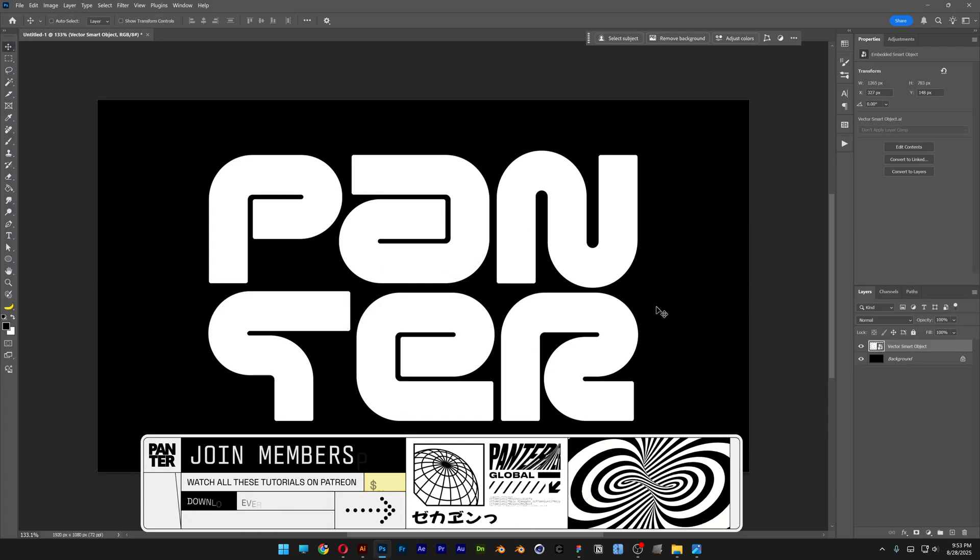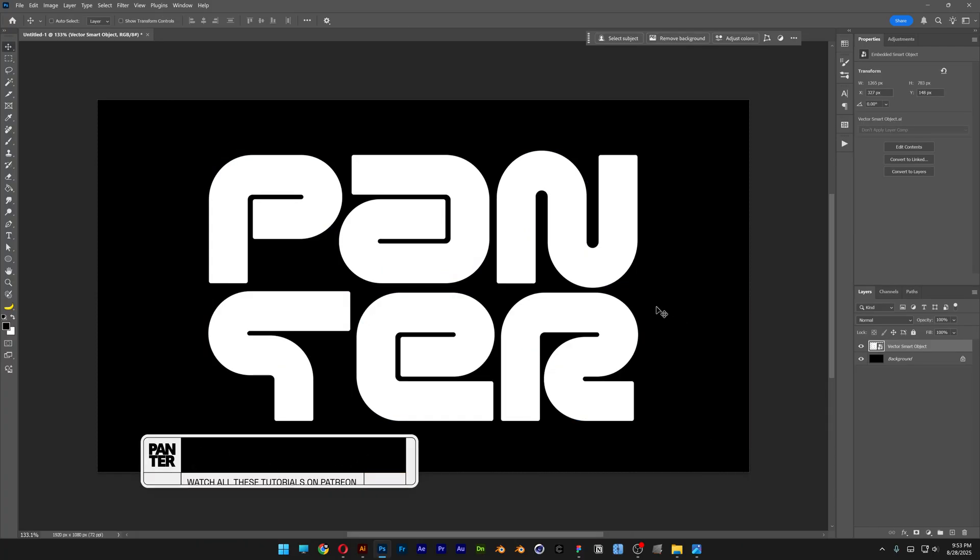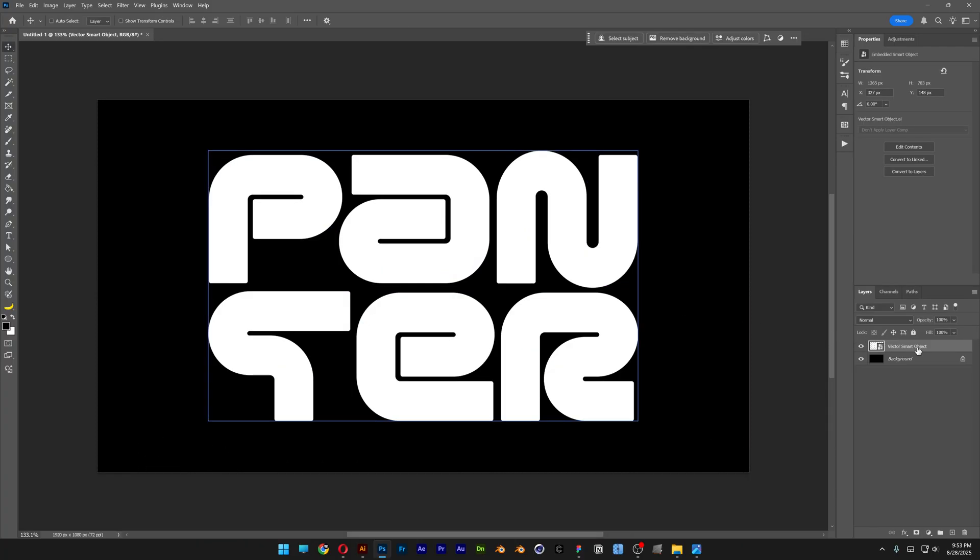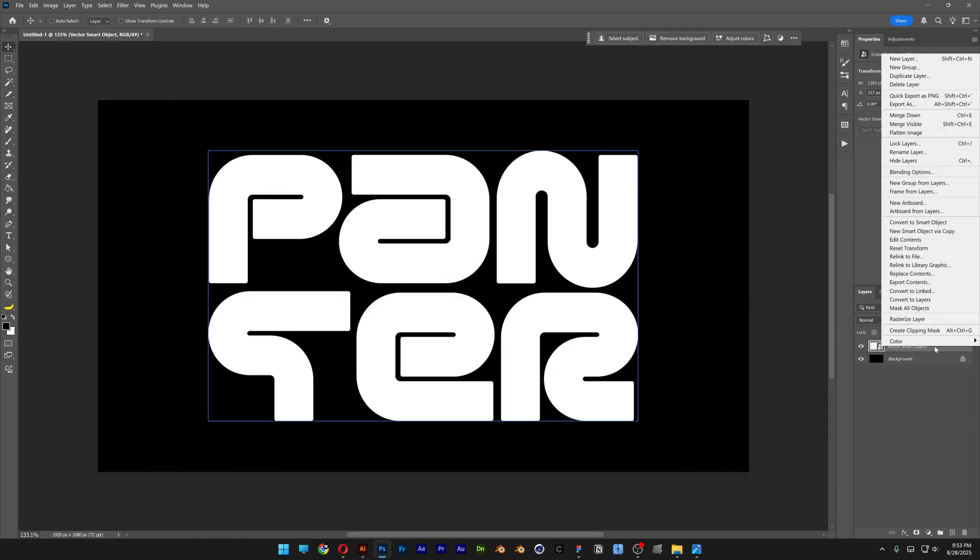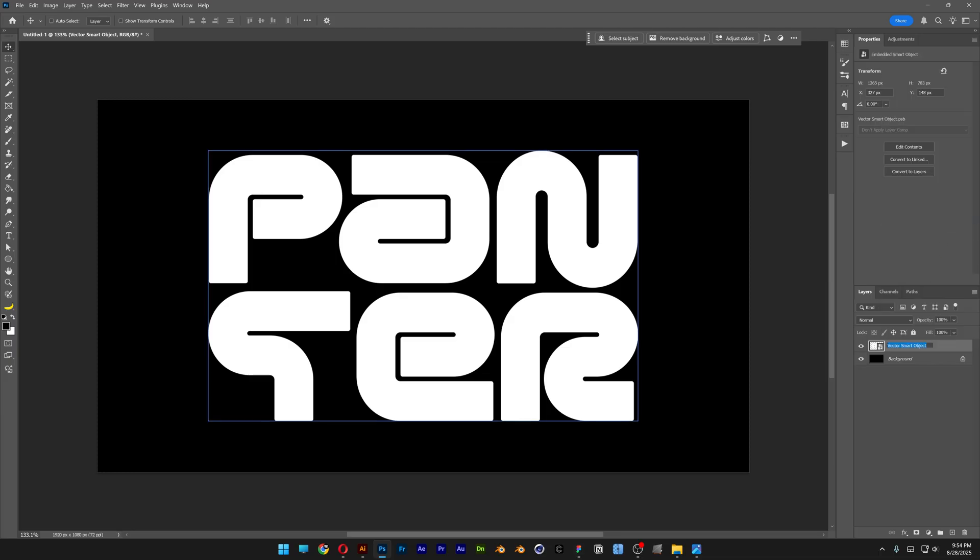In your situation, if you're going to type in something, all you need to do is go to the layer with the text, right click on it and select convert to smart object. And I'm also going to rename this.